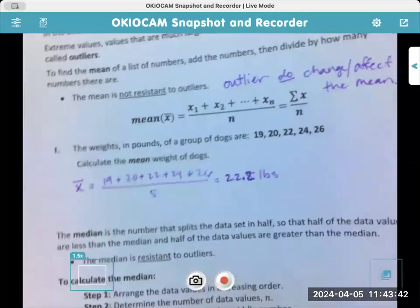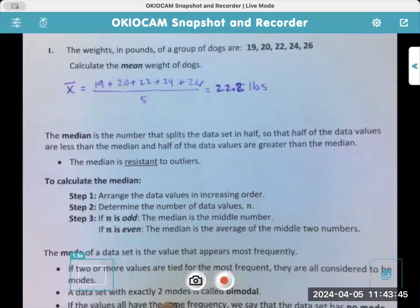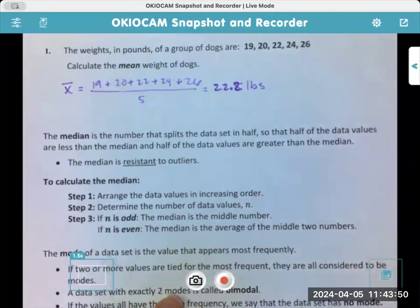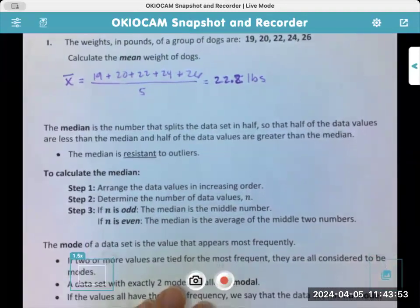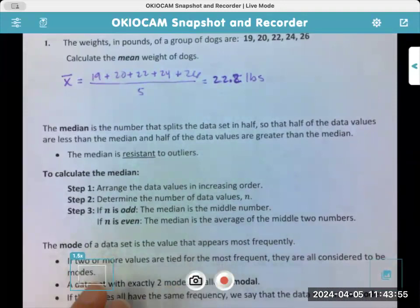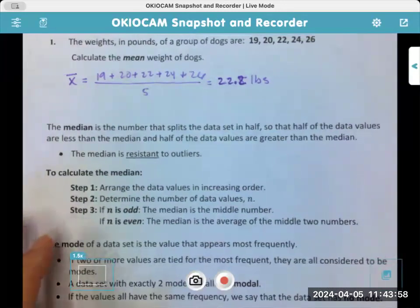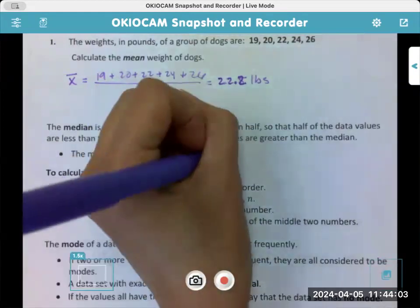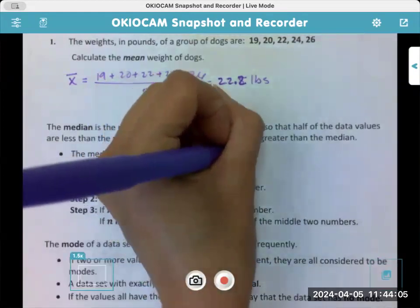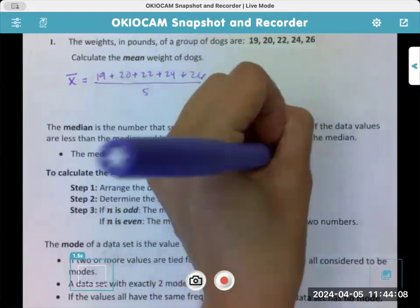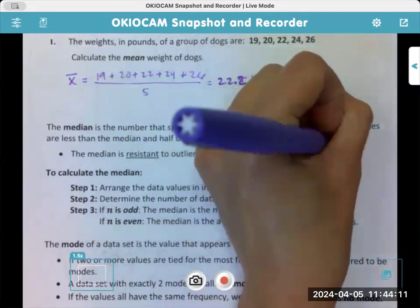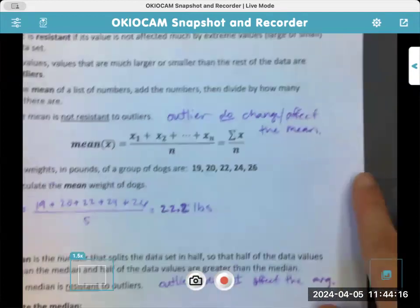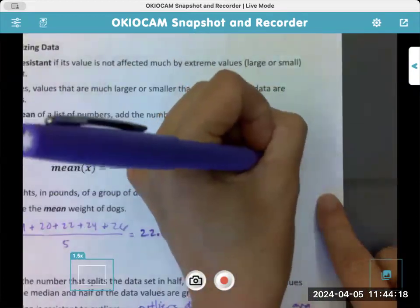The median is a different version of an average. The median is the number that splits the data set in half — half the data values are less than the median and the other half are greater than the median. The median is resistant to outliers, meaning that outliers do not affect the median.